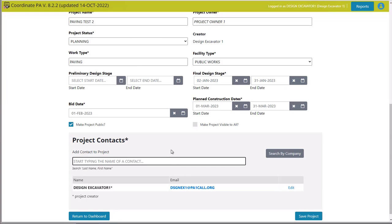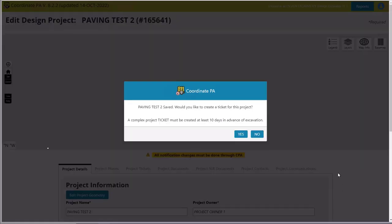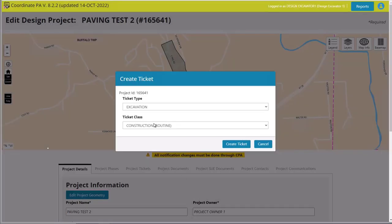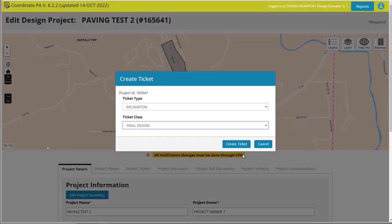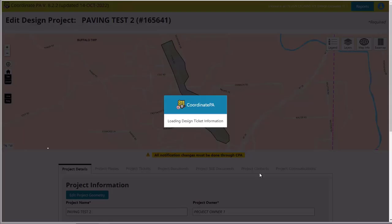The project owner did not create this yet — they just had me doing the project steps. I don't know who my contractor is yet, but if I did I could put that contractor's name in and add them to the project. In this case I'll leave that blank and simply save the project. It will ask if I want to create my ticket for this project at this time — yes, I do. I want to create my final design, so I'll click yes. It is going to be a final design notification, and I'm going to create the ticket.